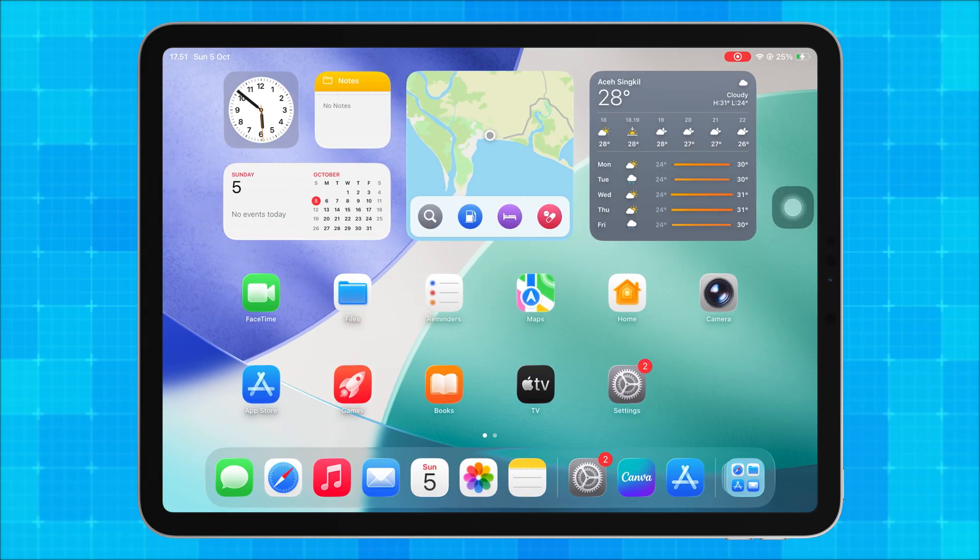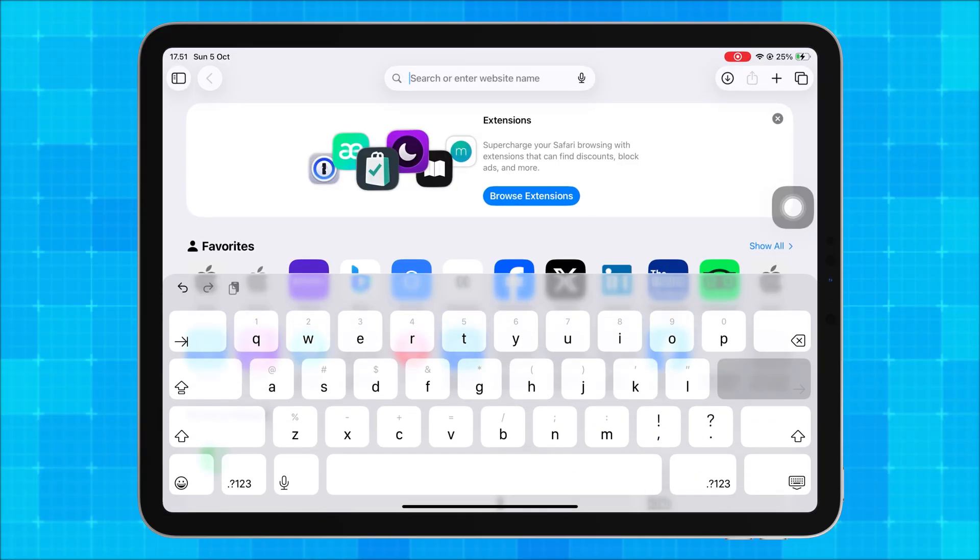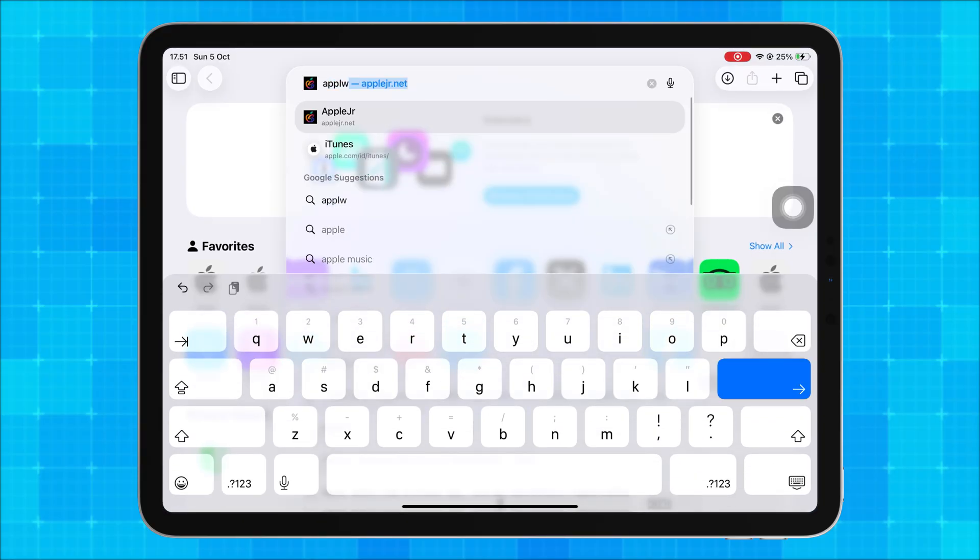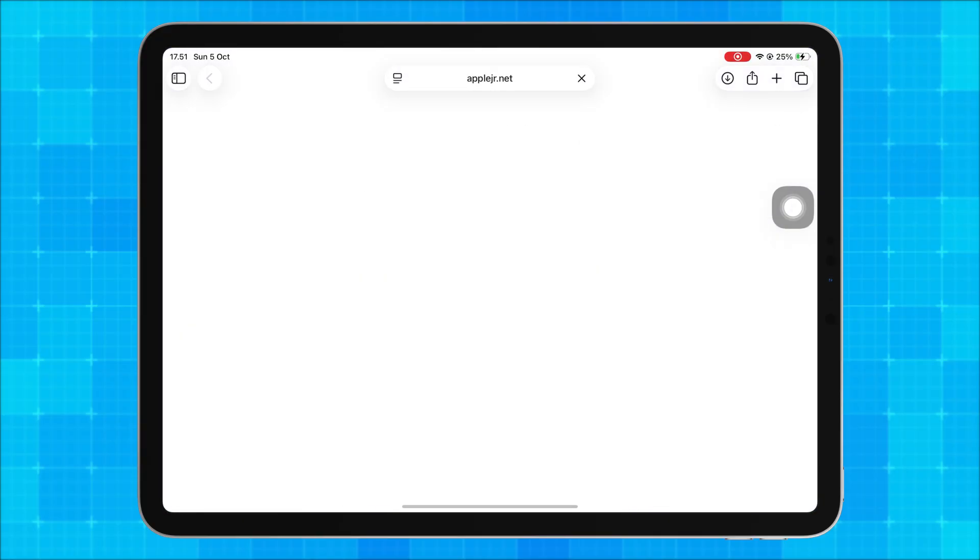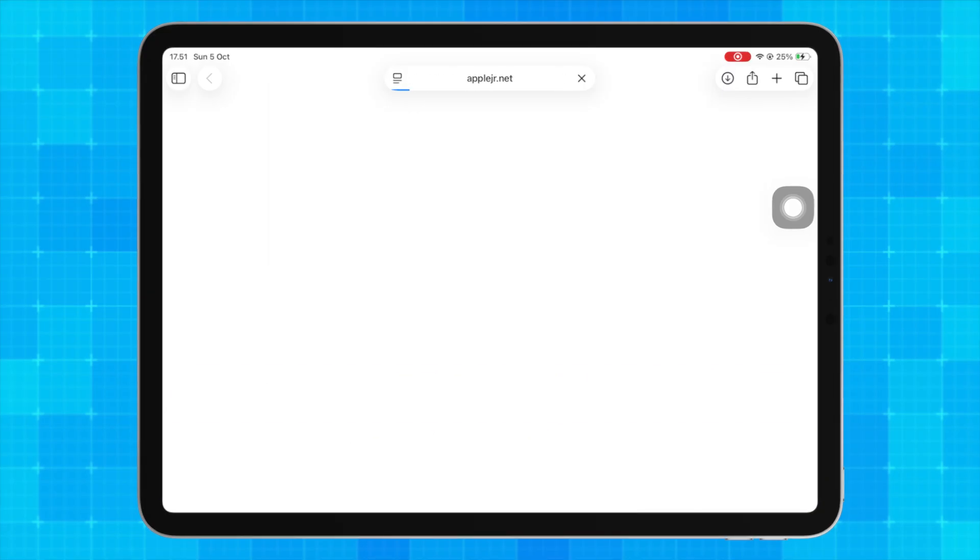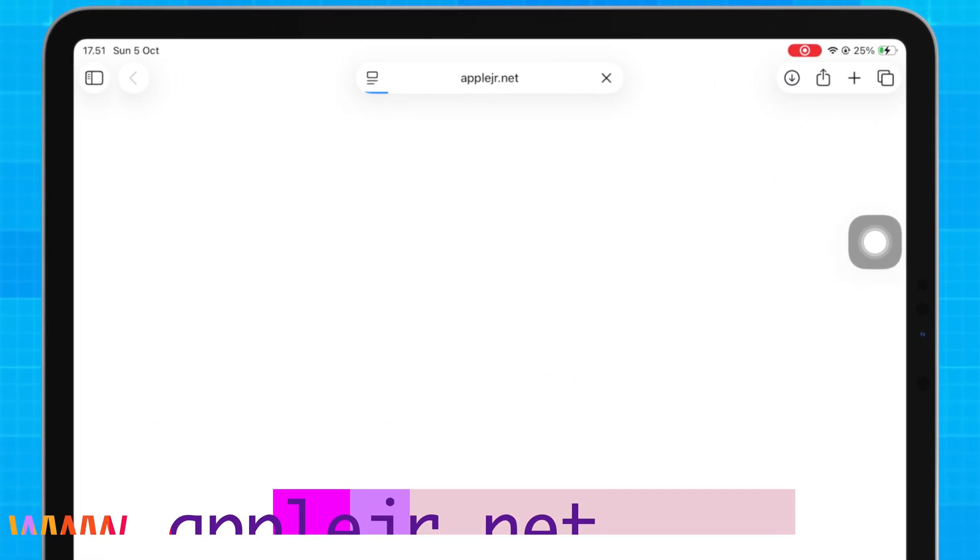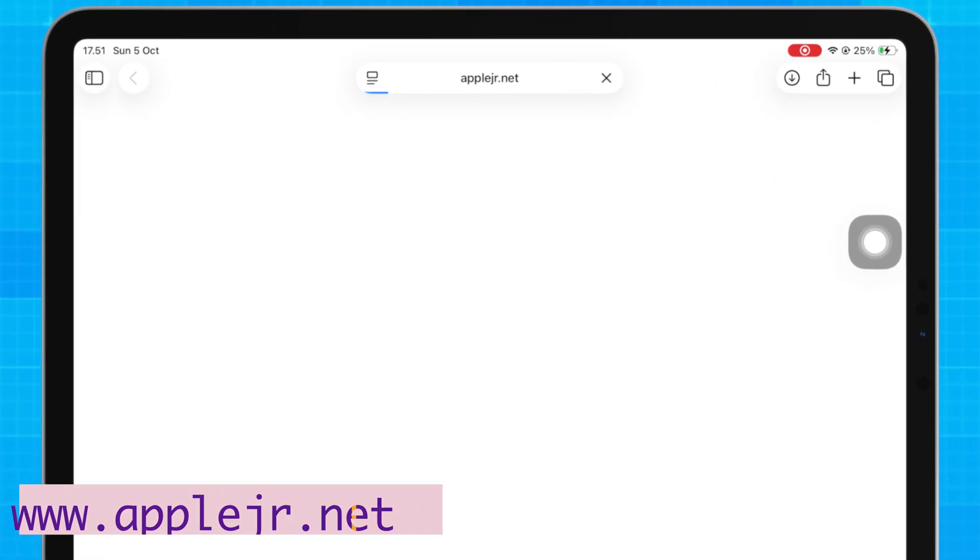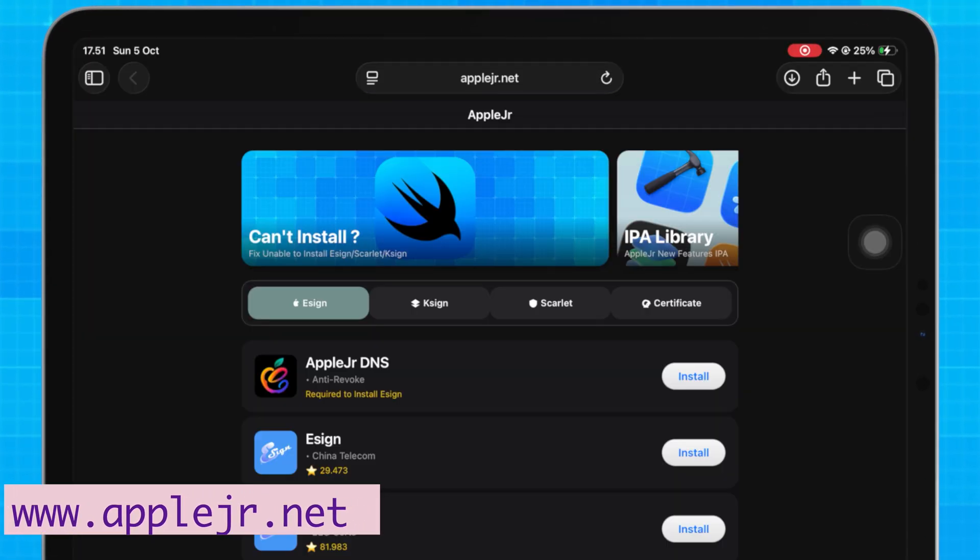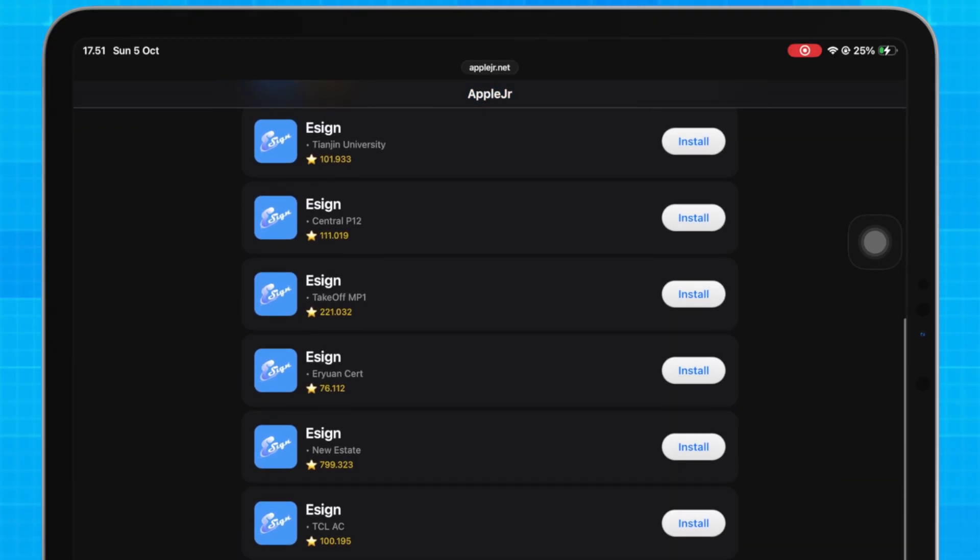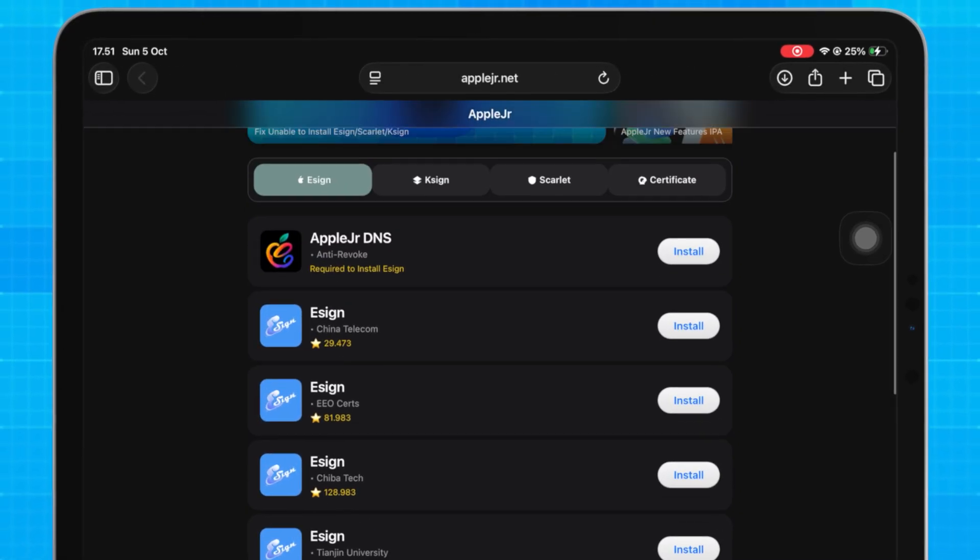This is the latest method that works on iOS 16 and below, fully tested and safe to use. First, open Safari and go to my new website, AppleJR.net. The download link is also available in the description below.